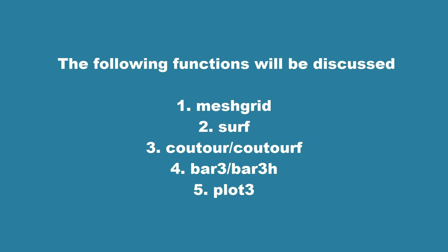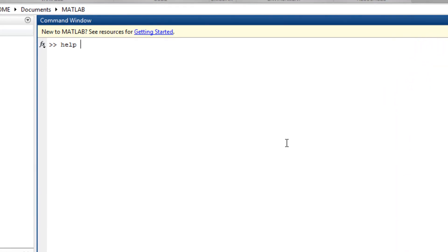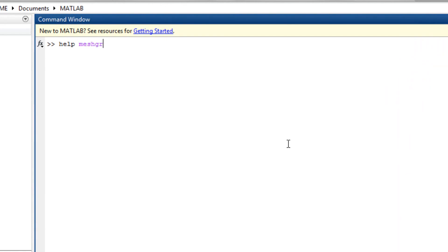This is Marco Wu from eeprogrammer.com. I'm going to talk about these five functions — how to use these five functions to plot 3D graphs in MATLAB.